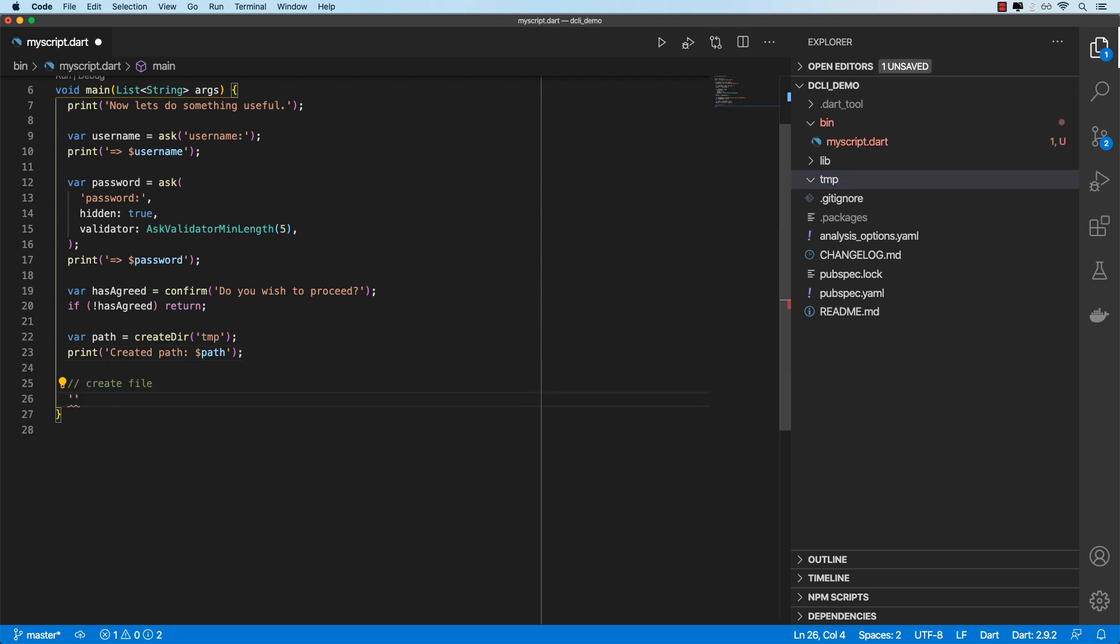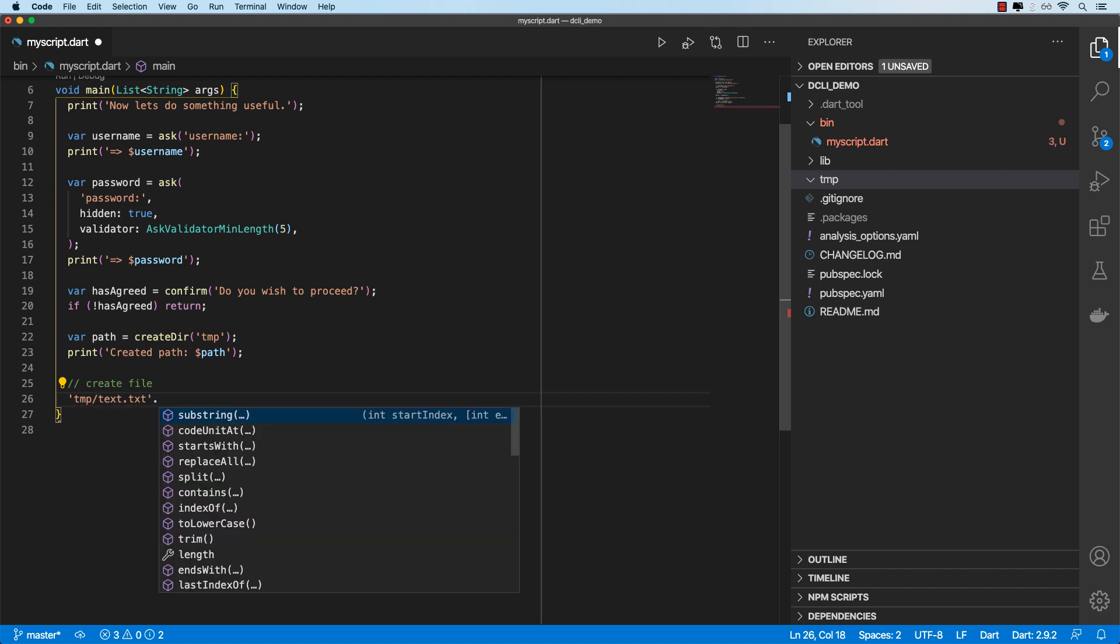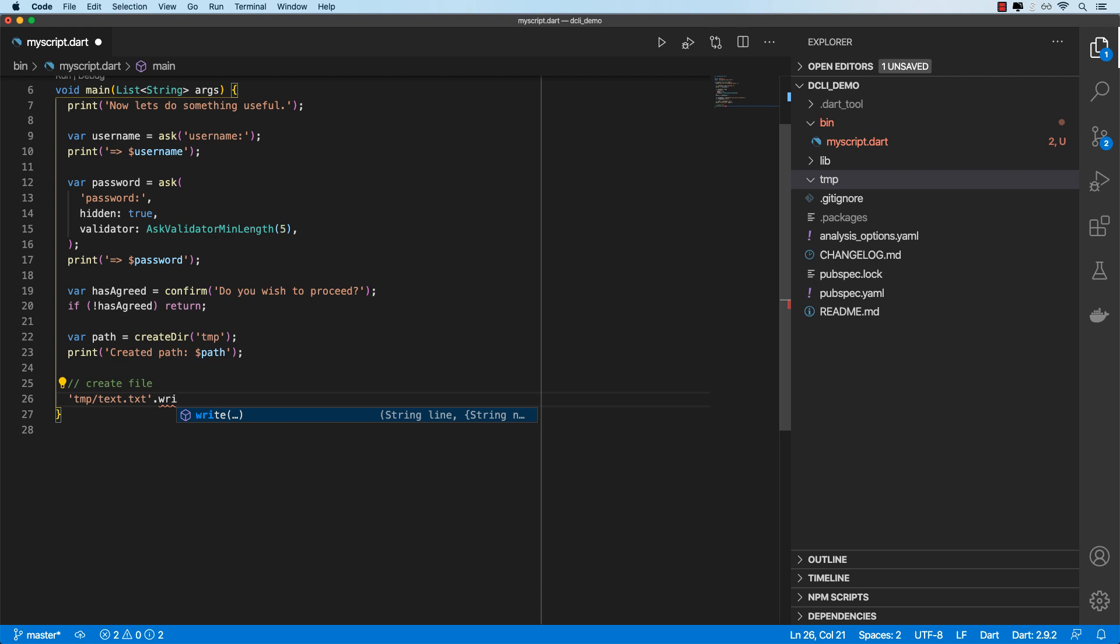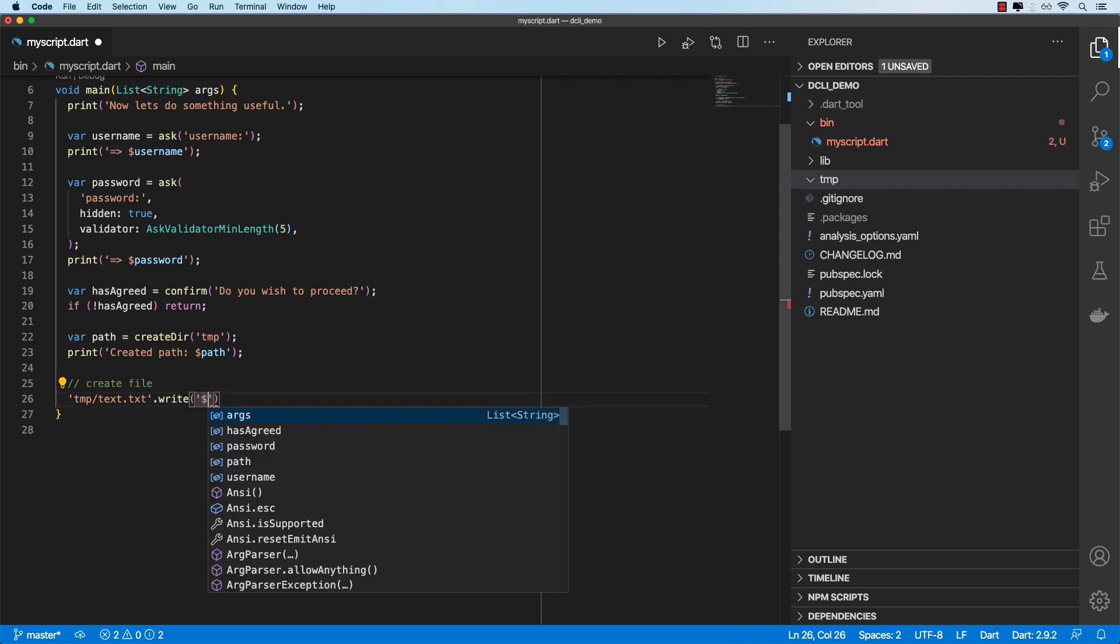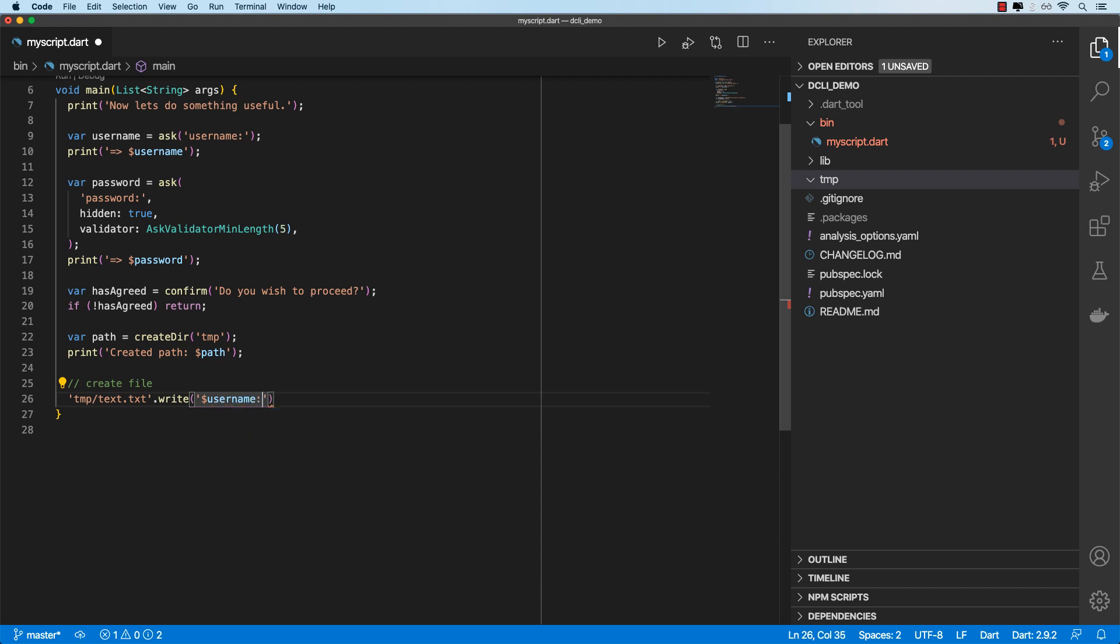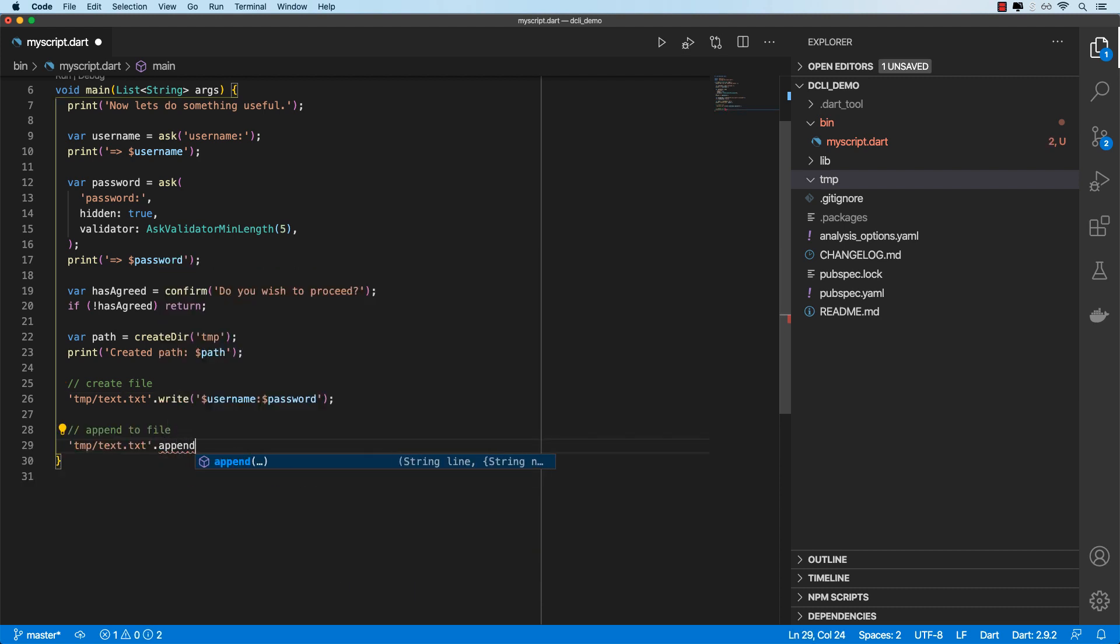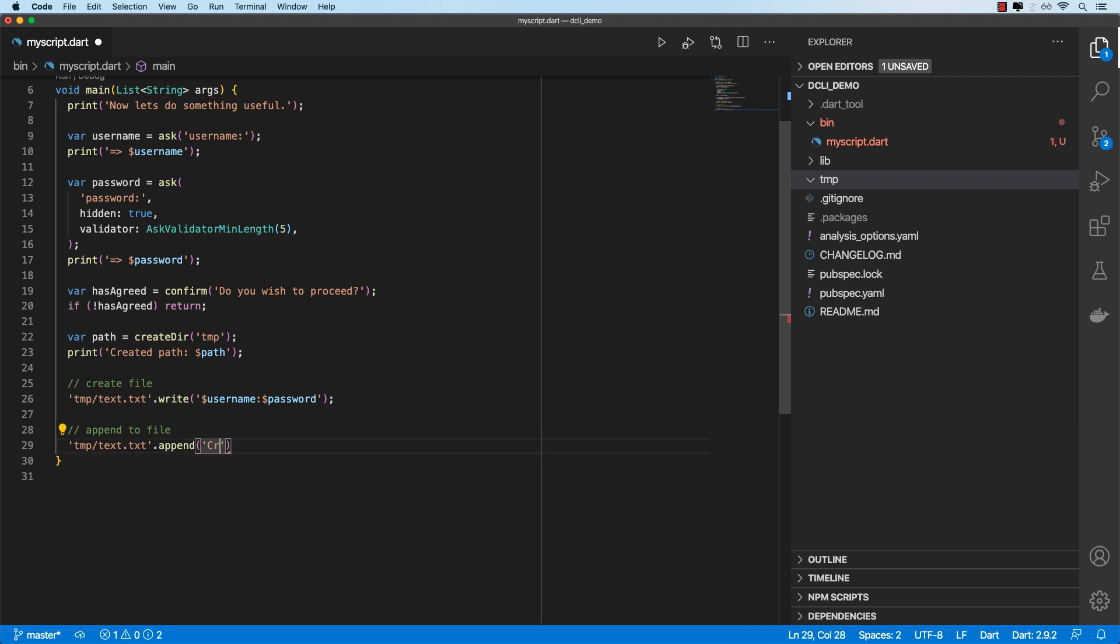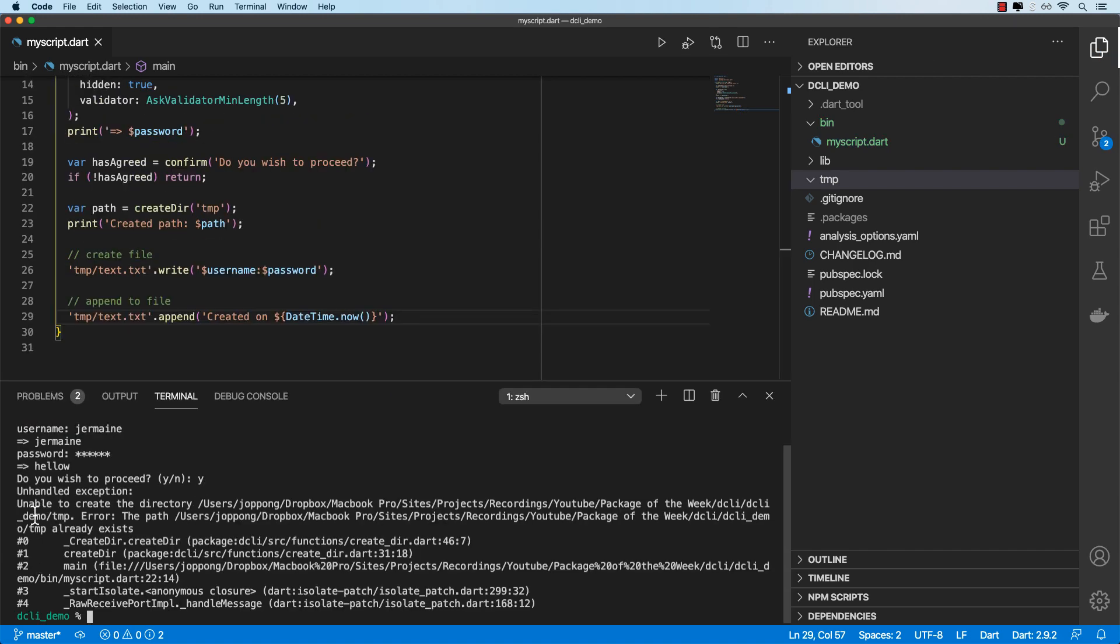So let's go ahead and add some files in there. We can create a file by defining the path to the file as a string. So we'll say temp and we'll create a text.txt. And the string type has been extended with a couple of extra methods. So we've got the write method now, which means we're able to create the file and write to it at the same time. So for now, let's just write our username and password. And once I write the file, I also want to append some text to the file. So I'll invoke append and we'll just say created on and we'll just add the current date. So let's save this and run this.